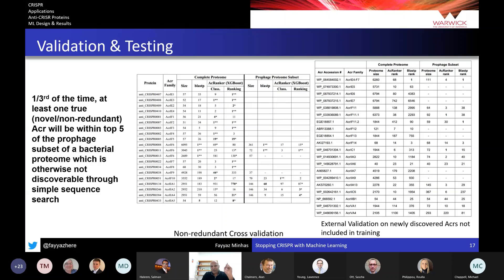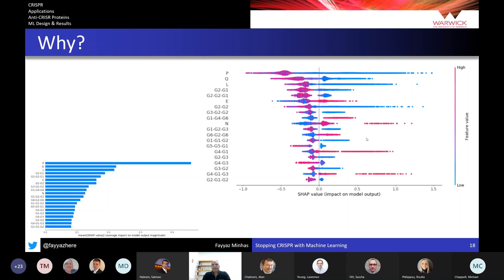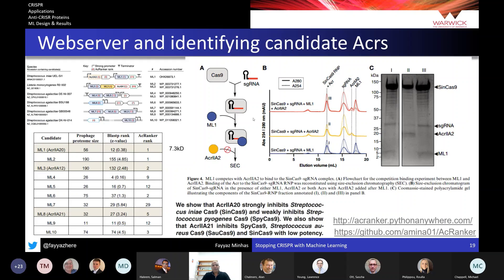Those three would be novel anti-CRISPR proteins very dissimilar to anything previously known. It didn't work perfectly, but it significantly reduced the number of wet lab experiments required. We also used machine learning to identify common patterns across anti-CRISPR proteins — what makes them anti-CRISPRs. For example, the existence of prolines is negatively correlated with a protein being an anti-CRISPR.